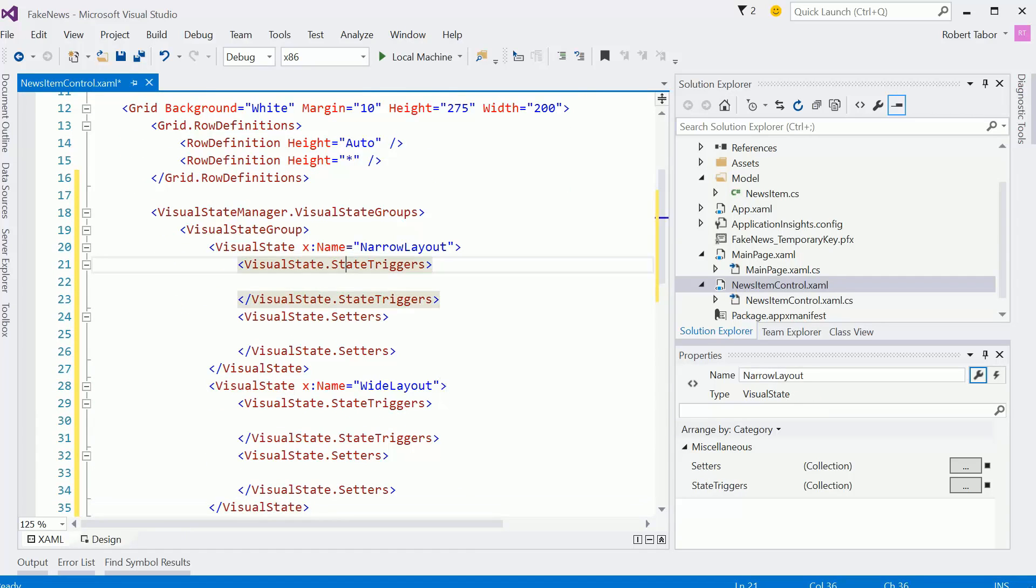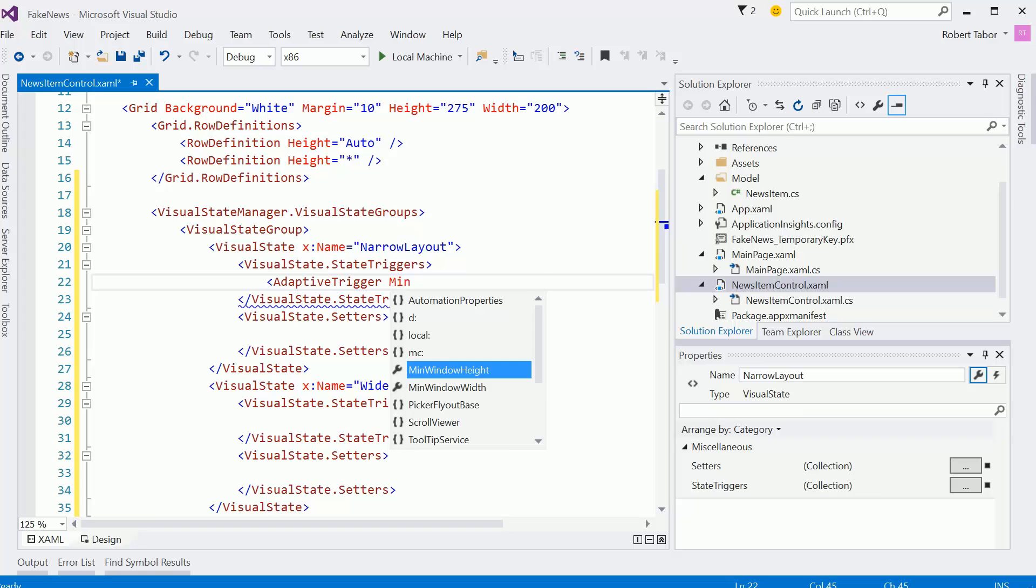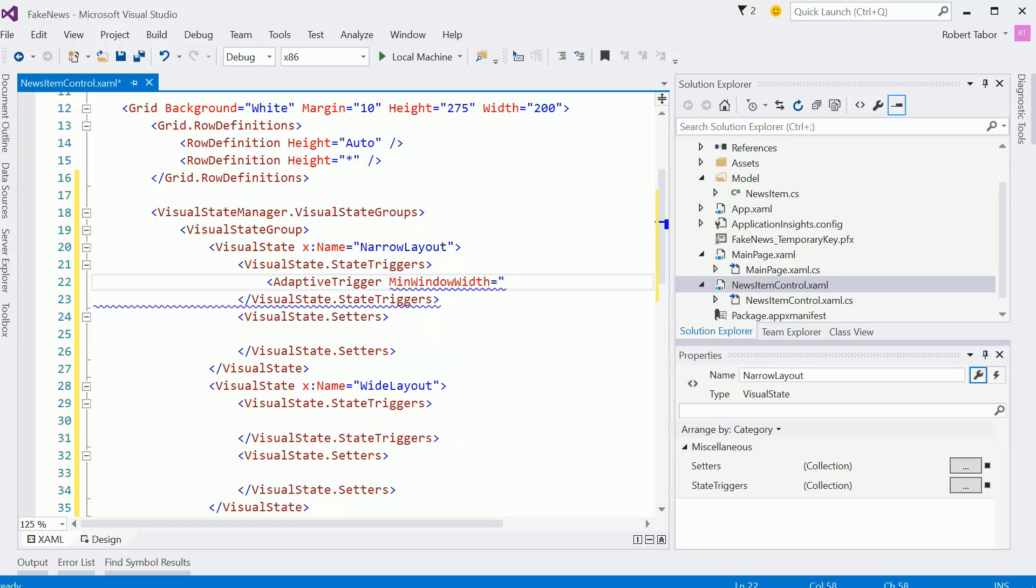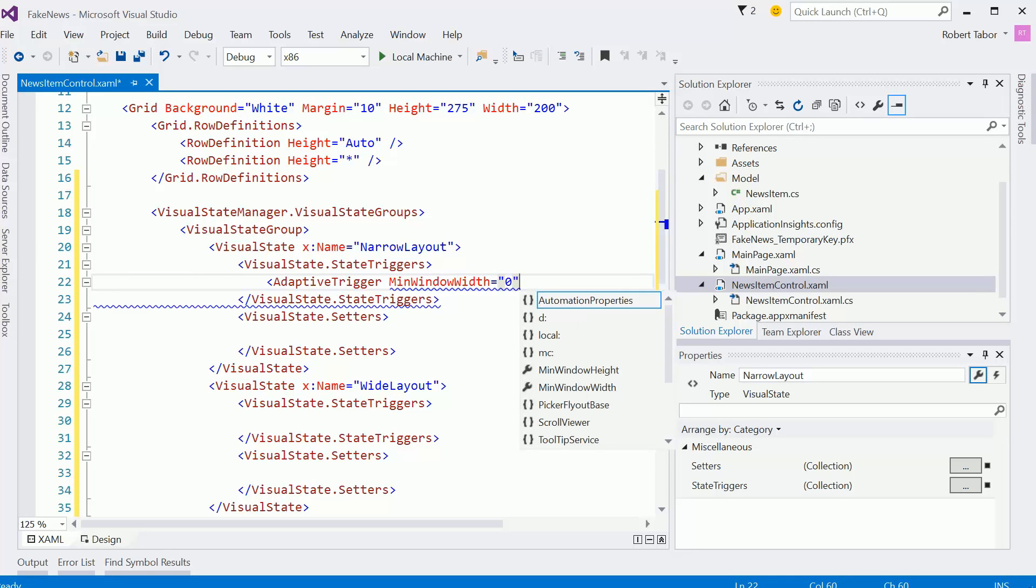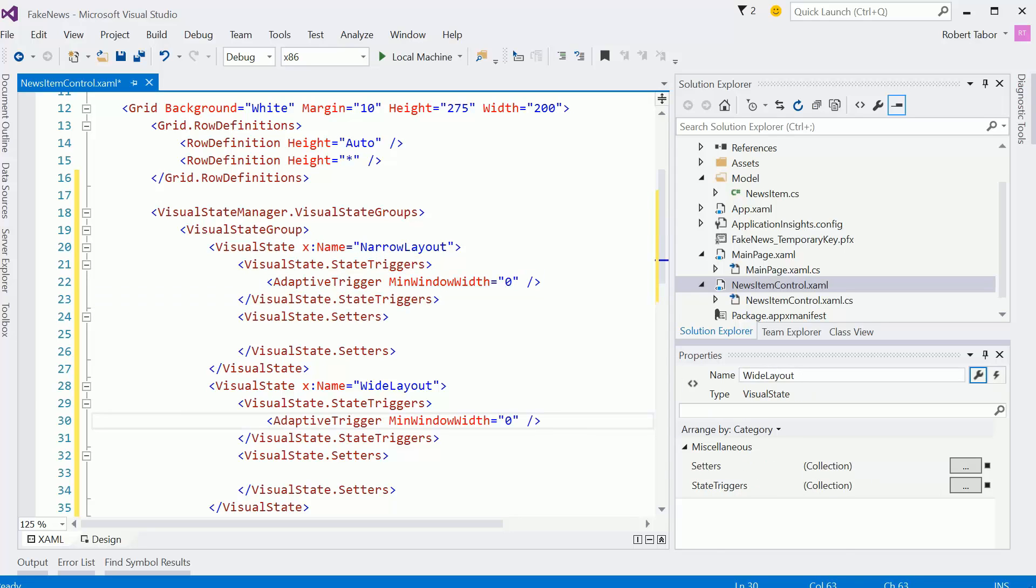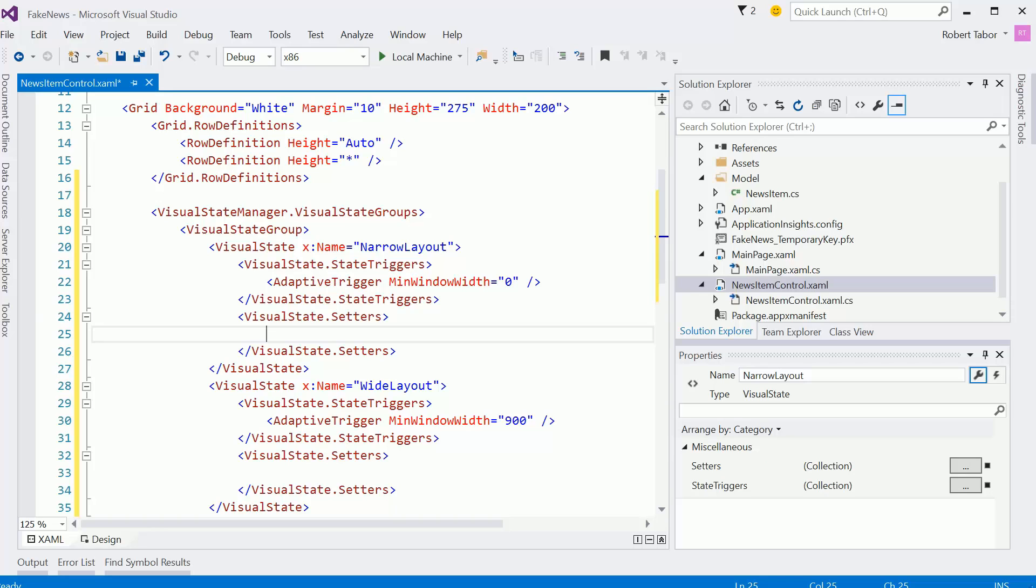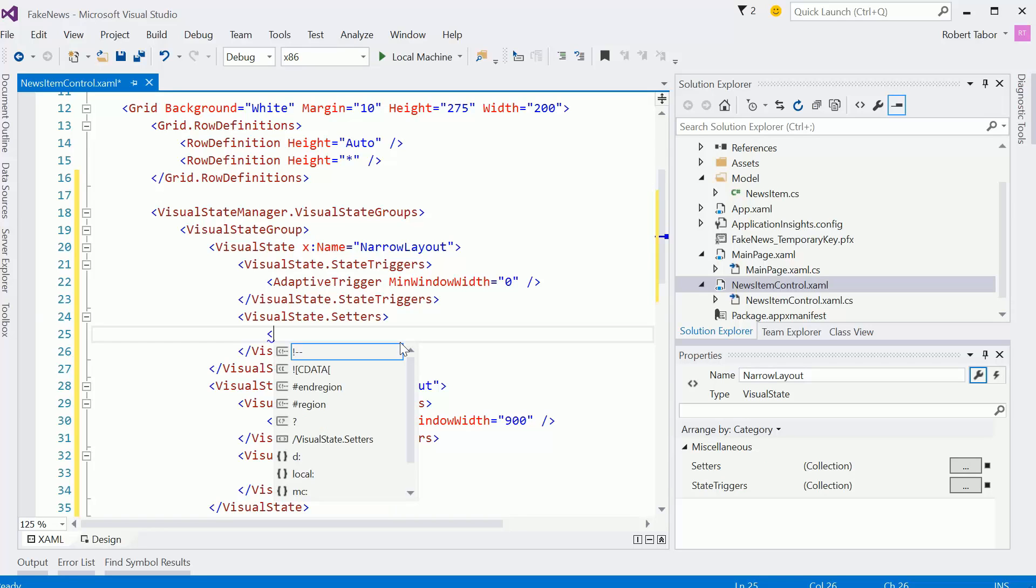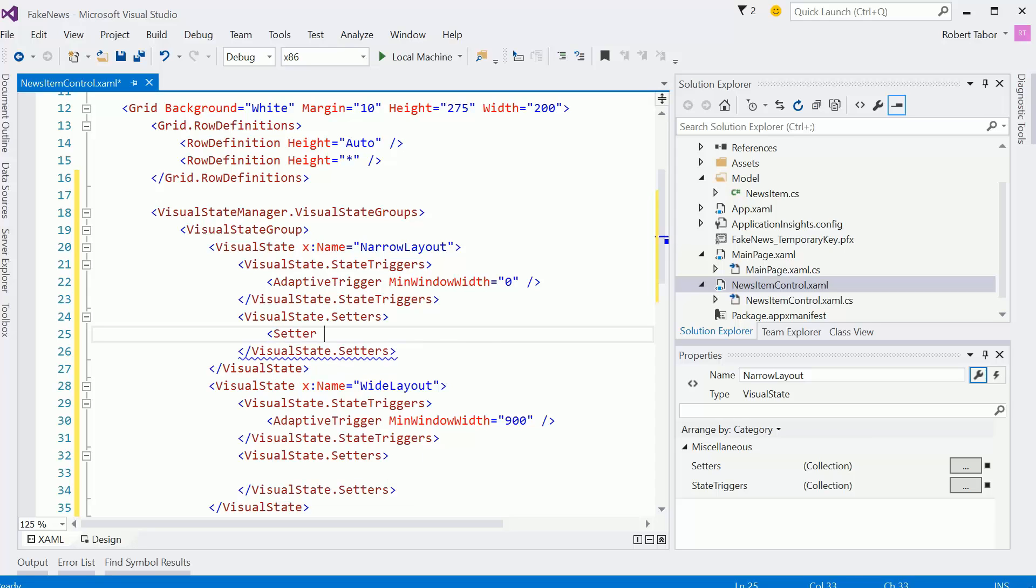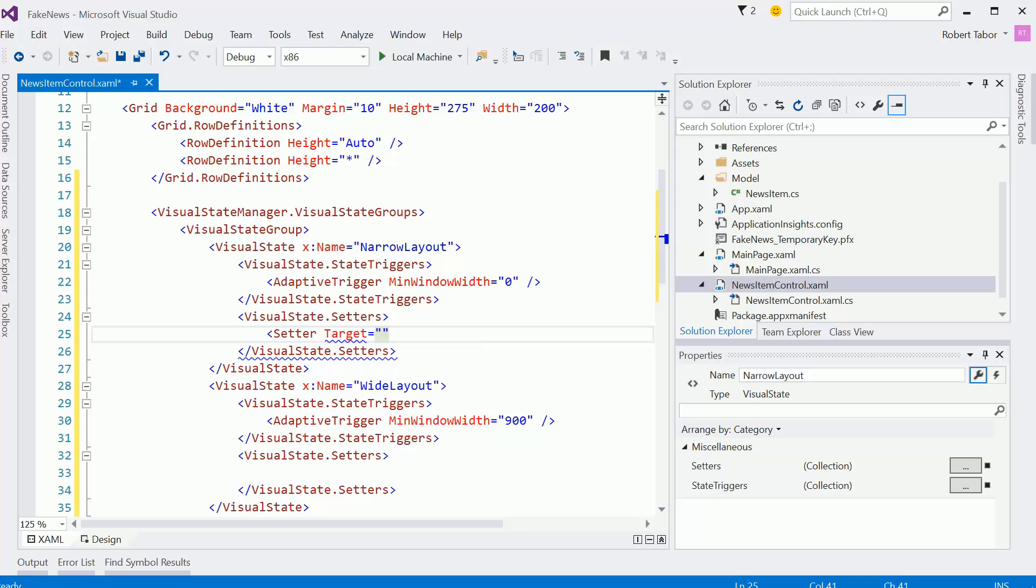All right, so in the triggers, I'm going to create an adapter trigger where the minimum window width will be zero for the narrow layout. And then we'll make this minimum window width 900 in the wide layout. And remember, this is really on a per app basis, whatever makes sense for your application, where the logical breaks are. So there's no standard way to do this that I'm aware of.